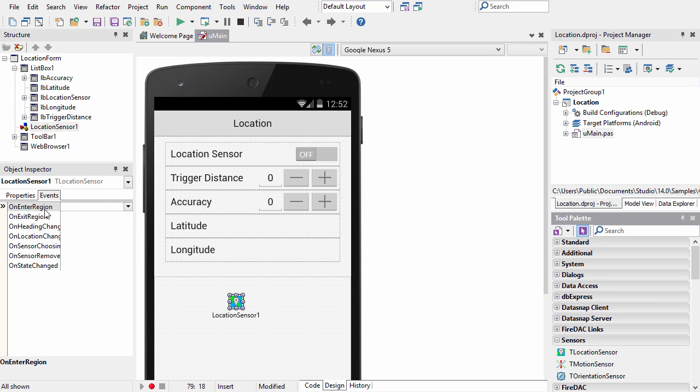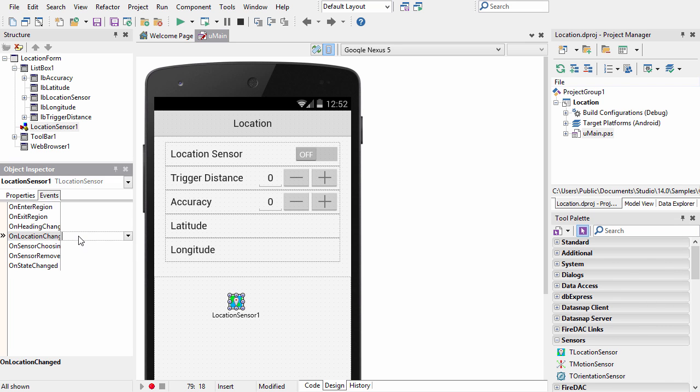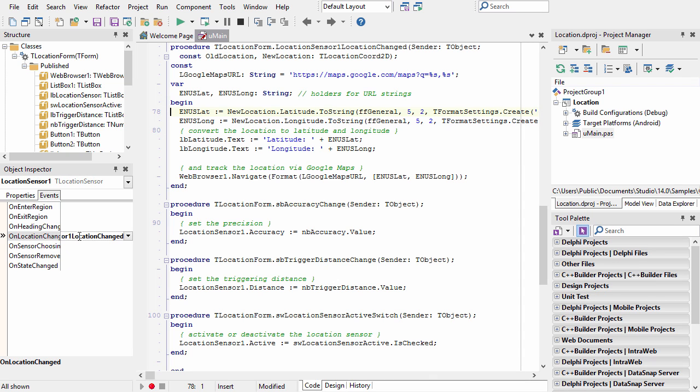It has an event on it, on location changed, that fires whenever the location changes.